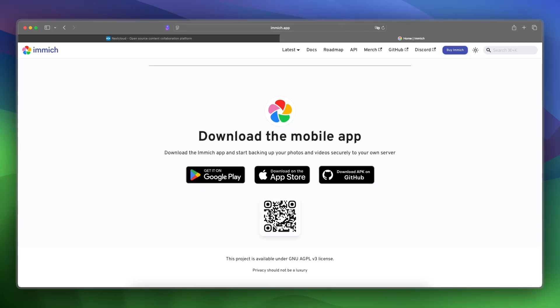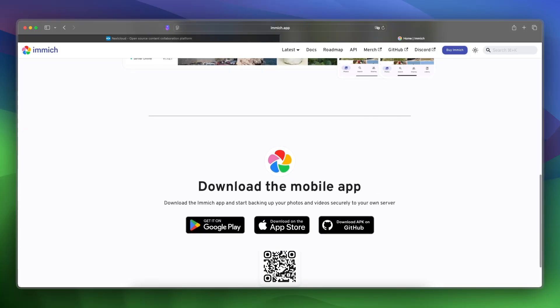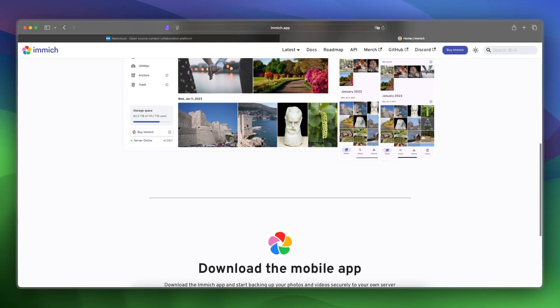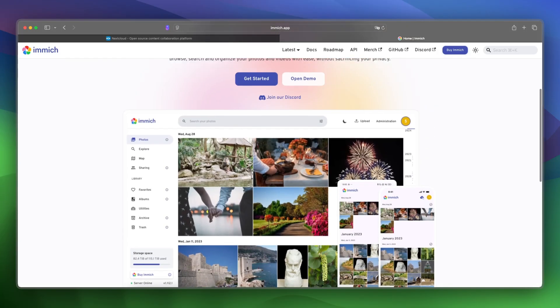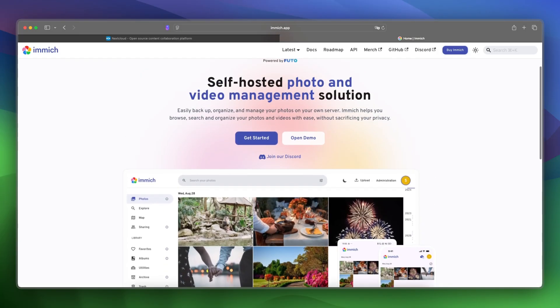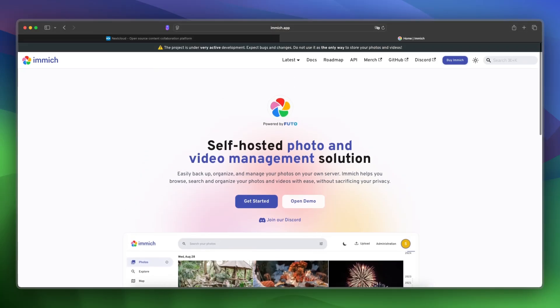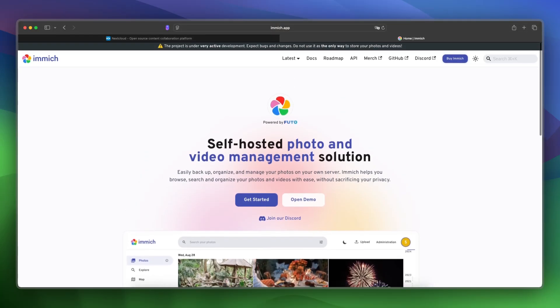It is for users who want a modern, fast photo experience similar to Google Photos, fully under their control. Pricing is simple, it is completely free and open-source.